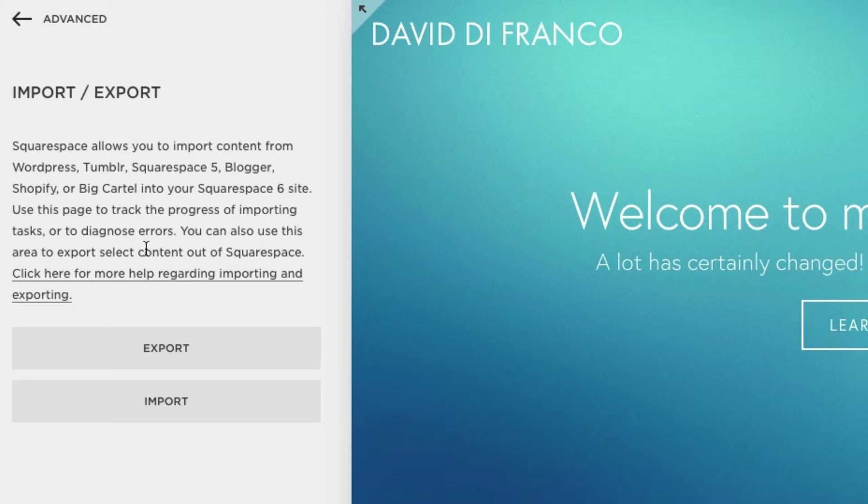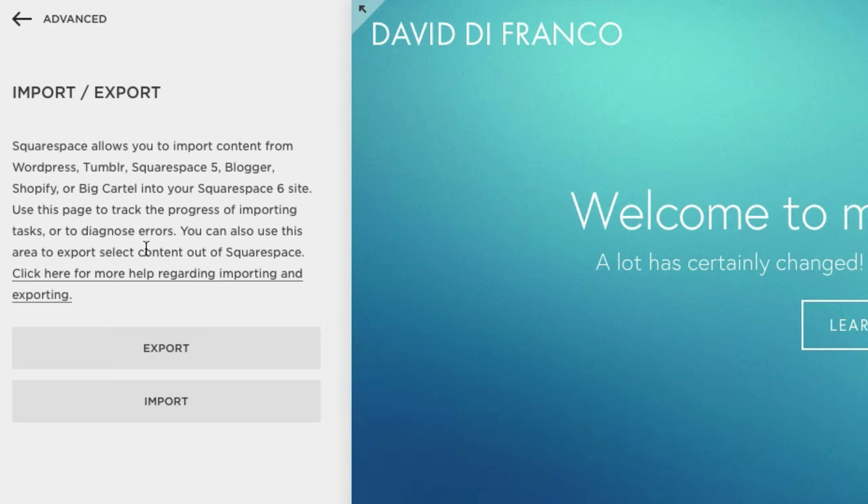Alright, so this is what Squarespace allows you to do. It says Squarespace allows you to import content from WordPress, Tumblr, Squarespace 5, Blogger, Shopify, or Big Cartel into your Squarespace 6 site.